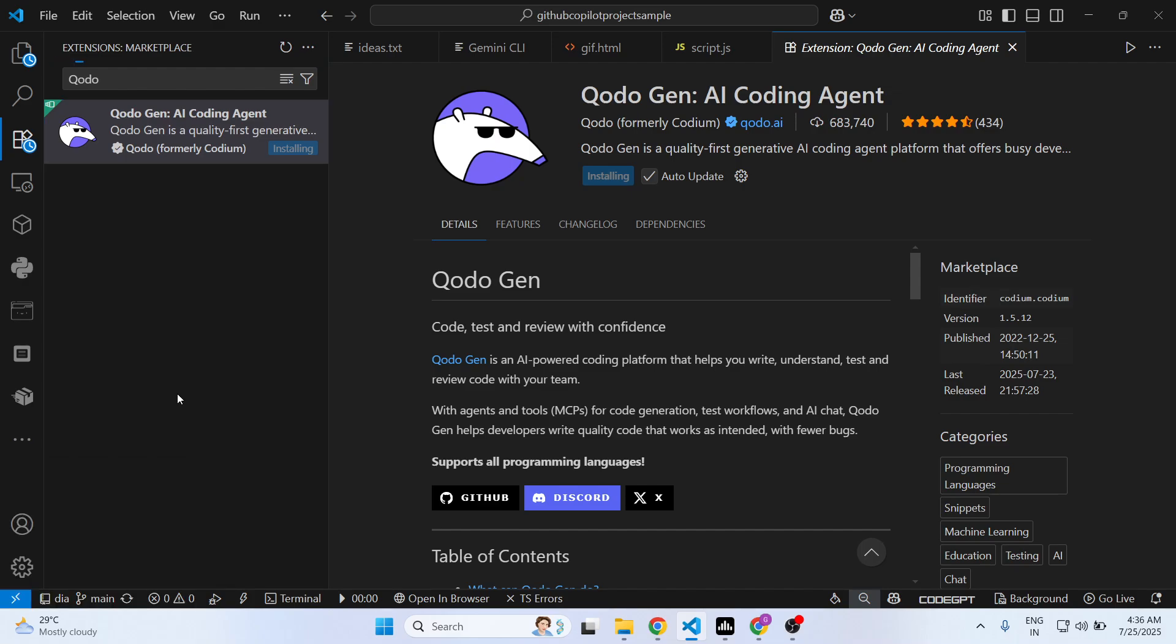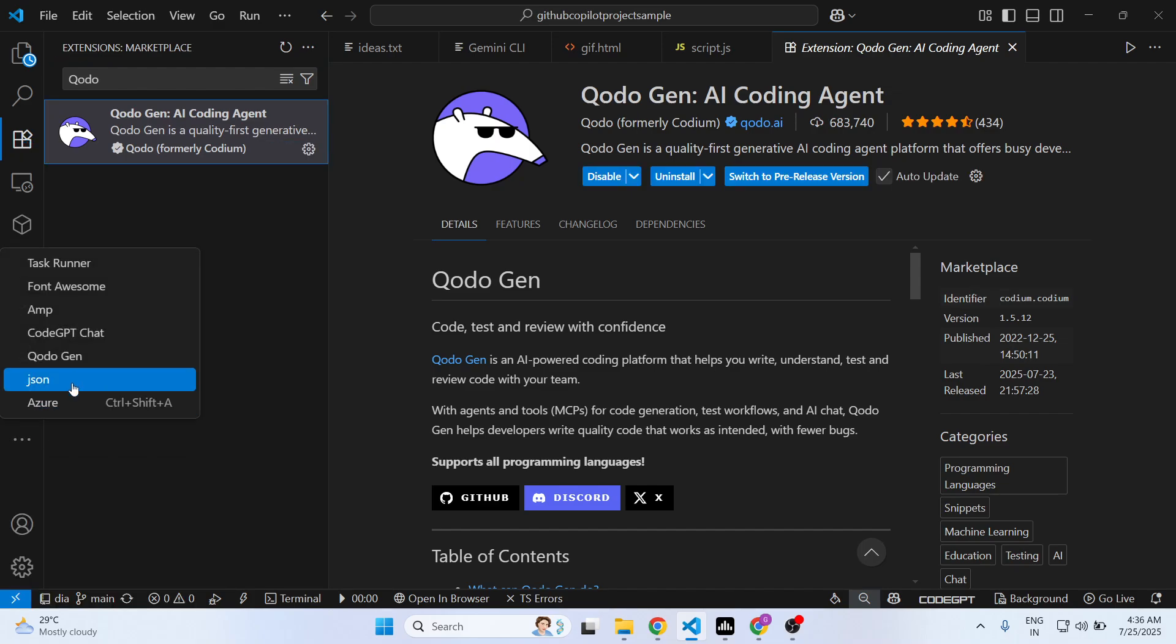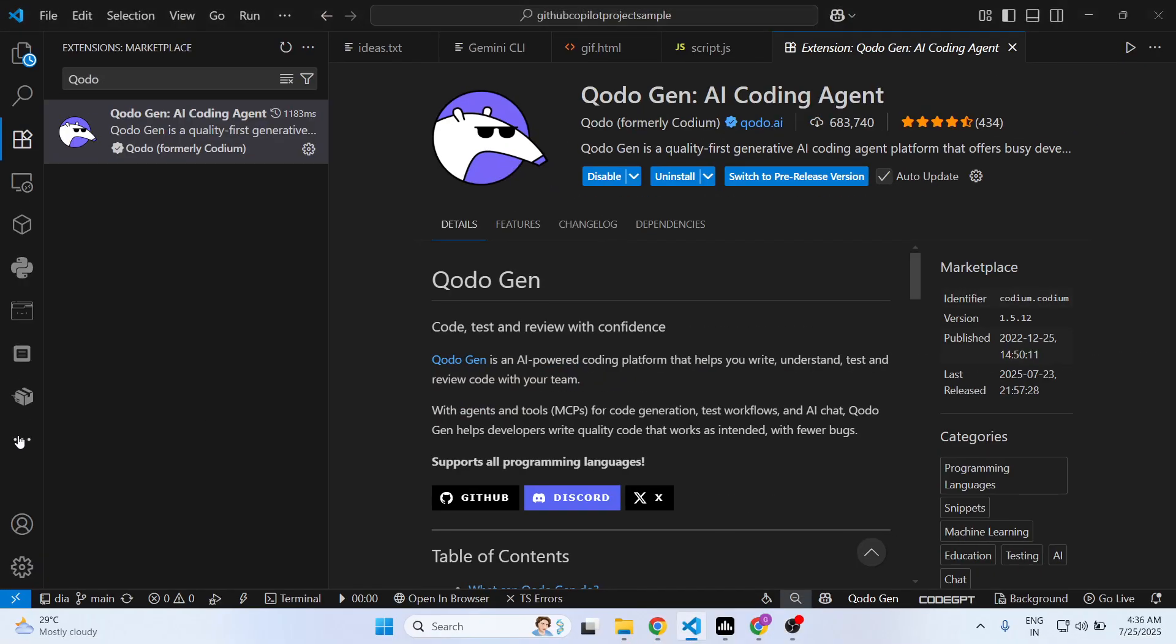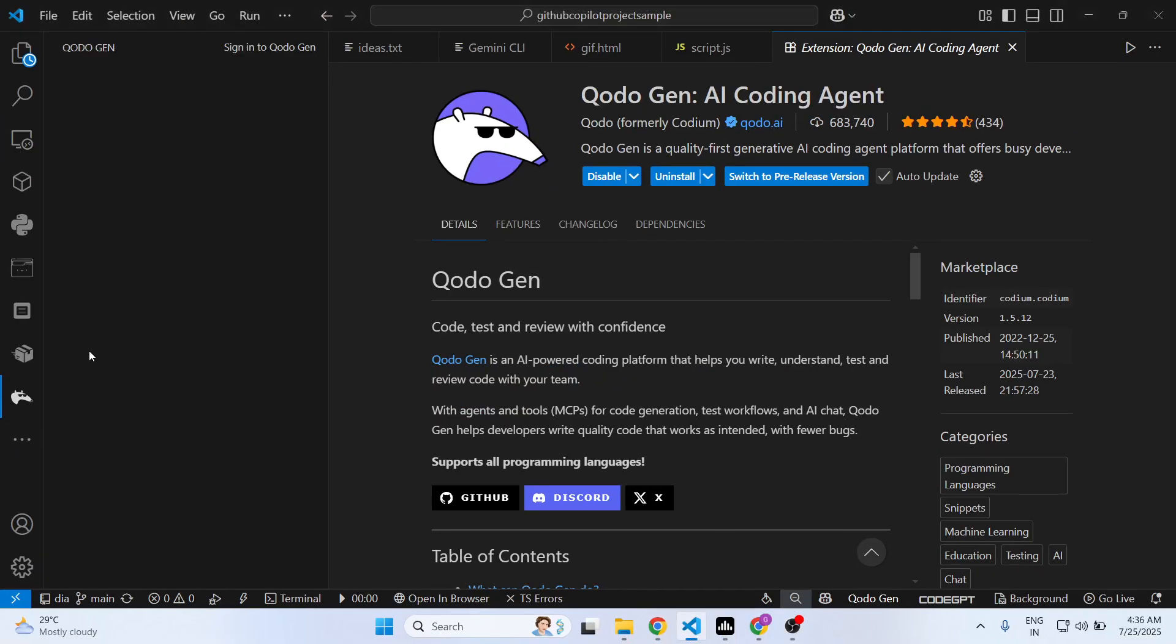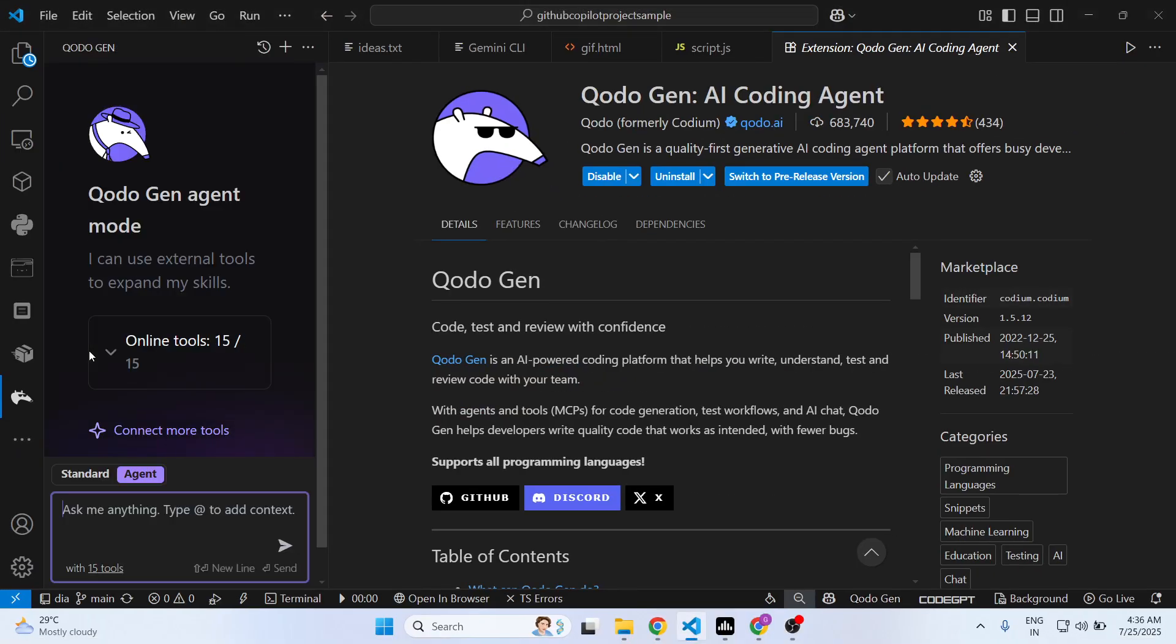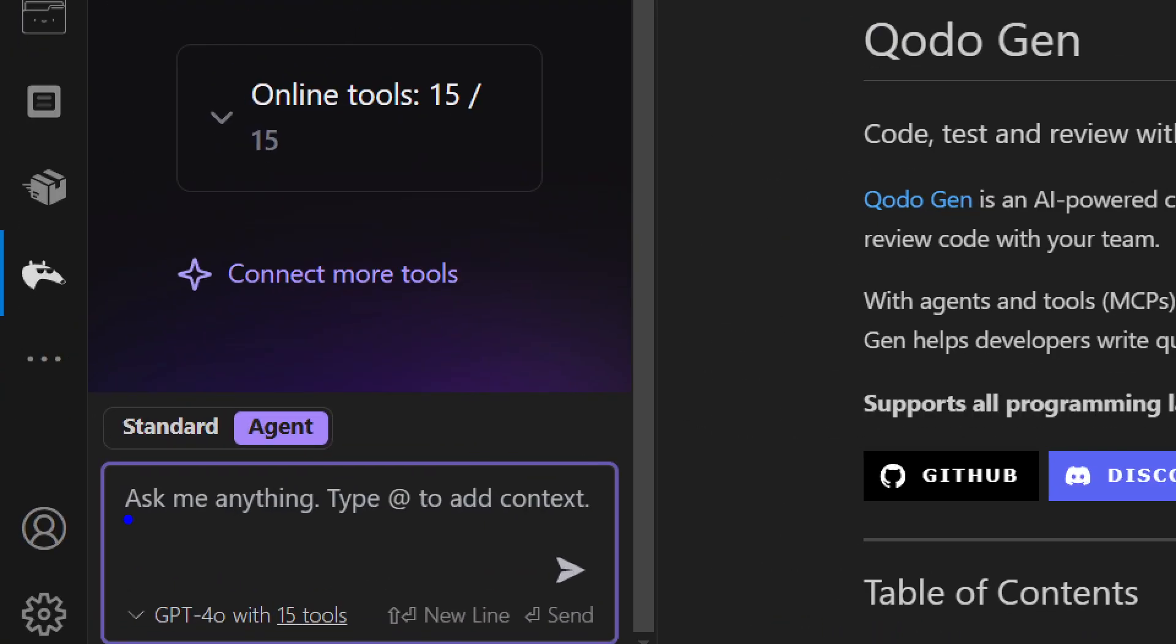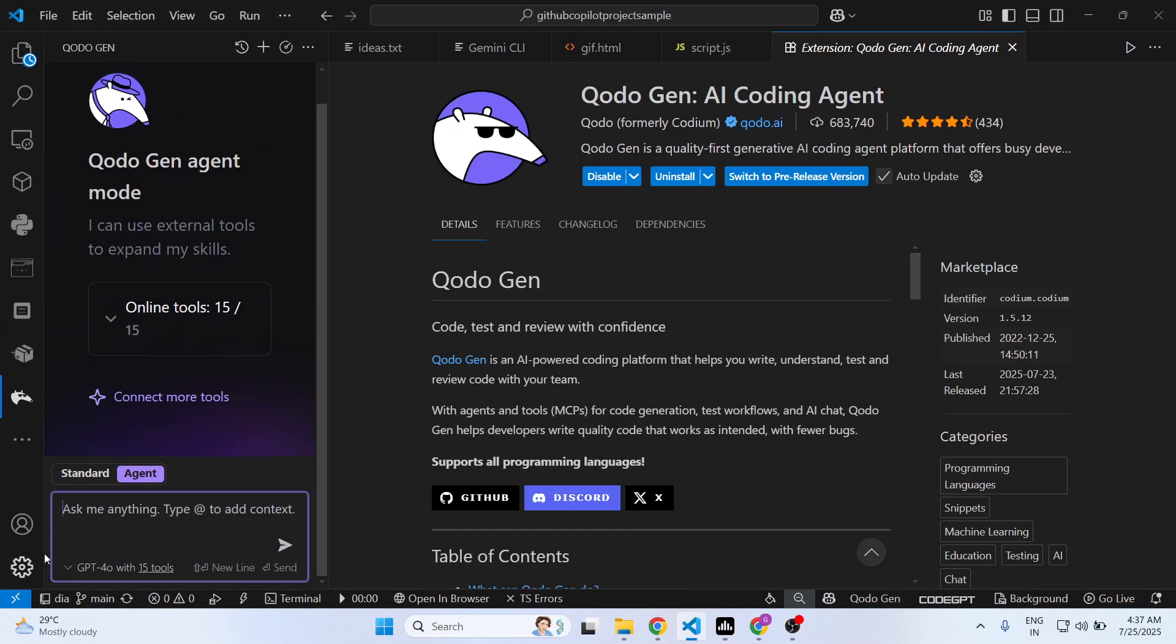As you activate this, you will see this appearing right here in the sidebar section. As it's installed, just check the sidebar section and you will see this code generation will come right here.